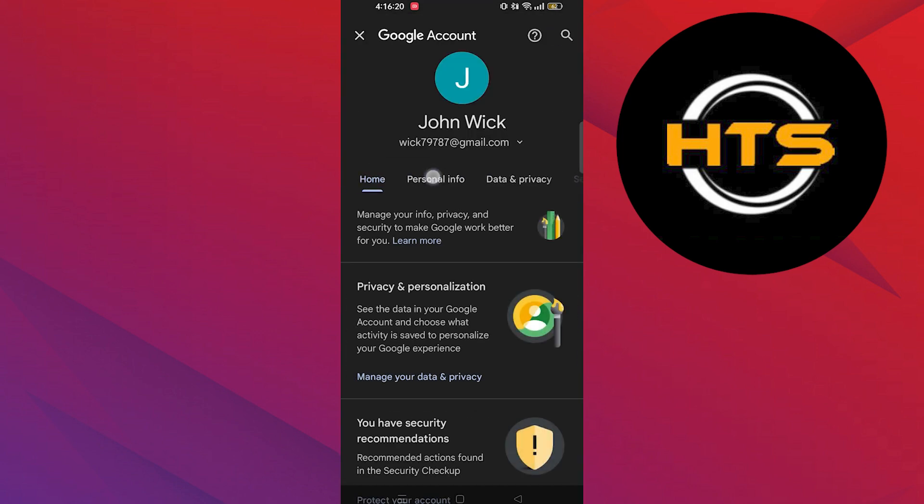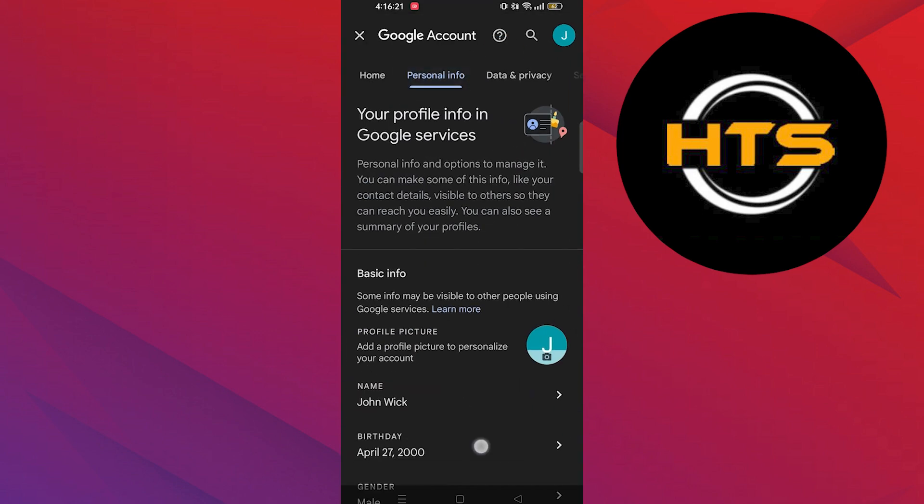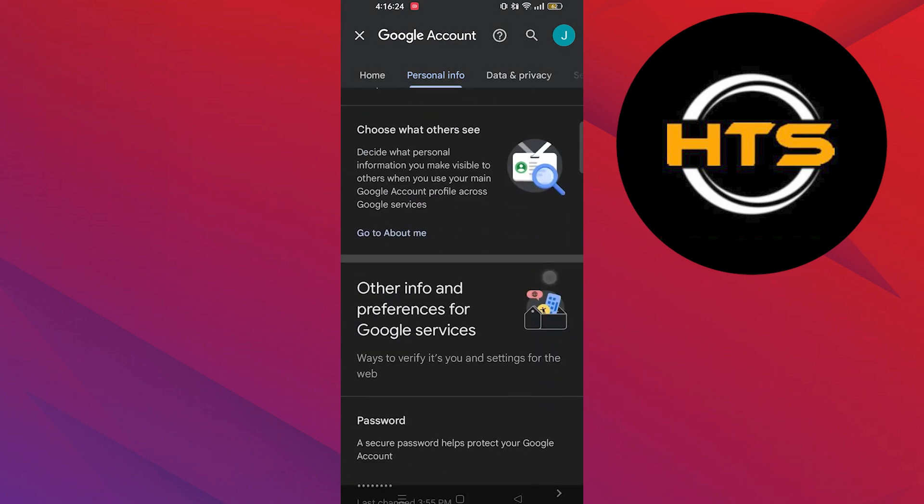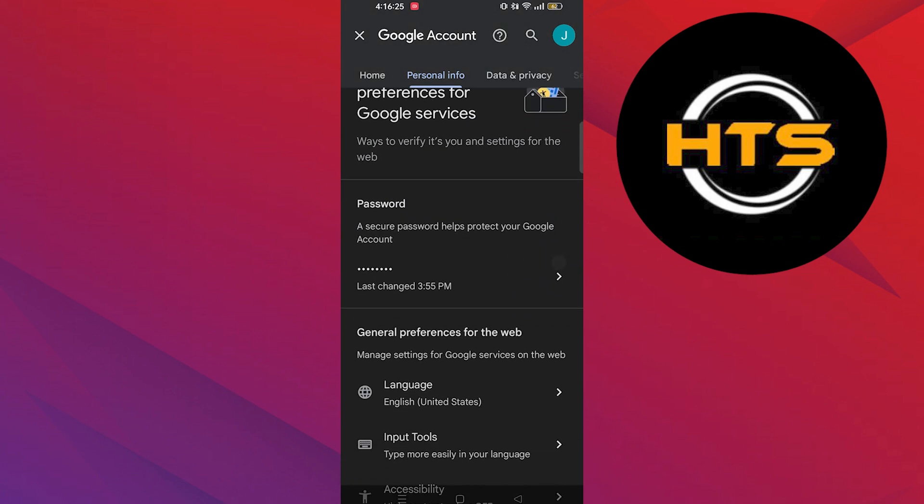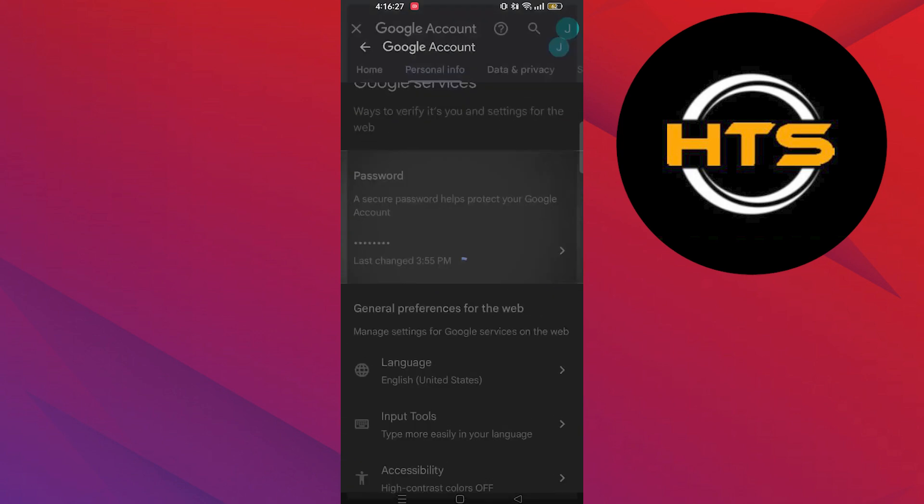Now tap on personal info. Then scroll down until you get the option of password. Tap on password.